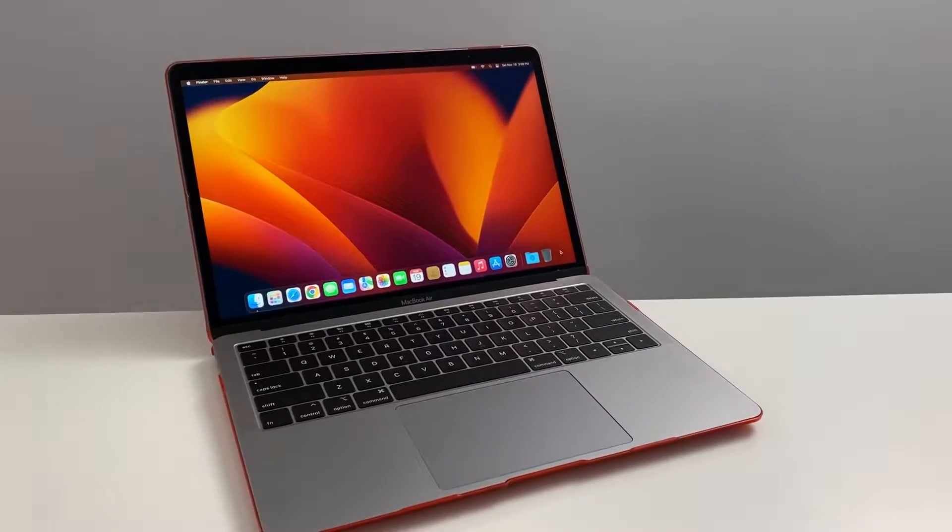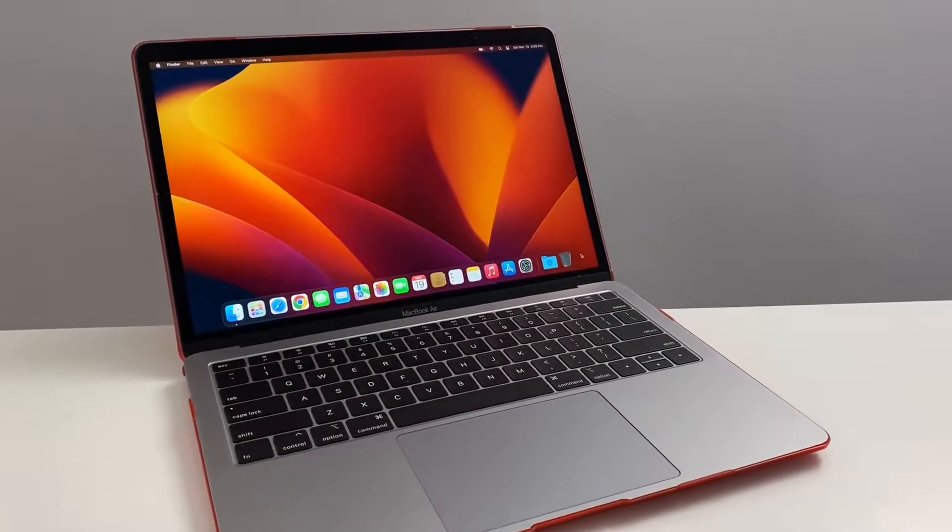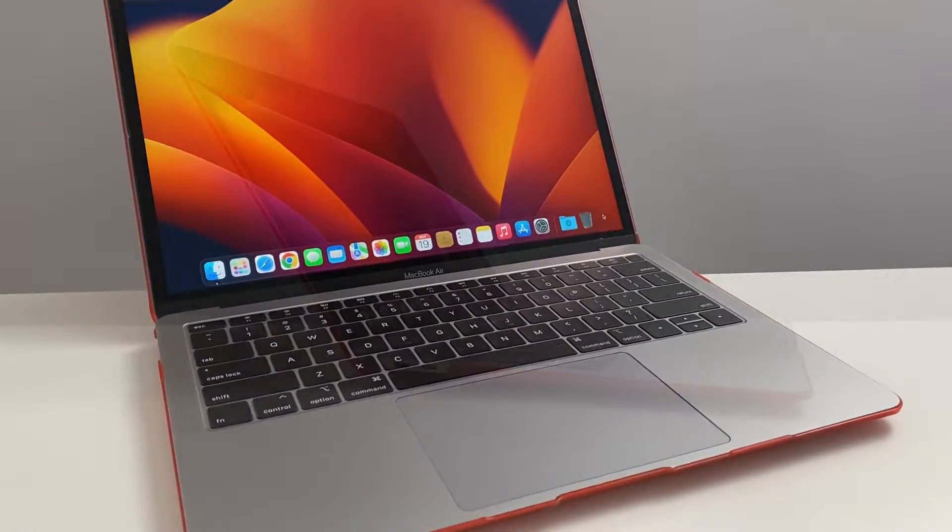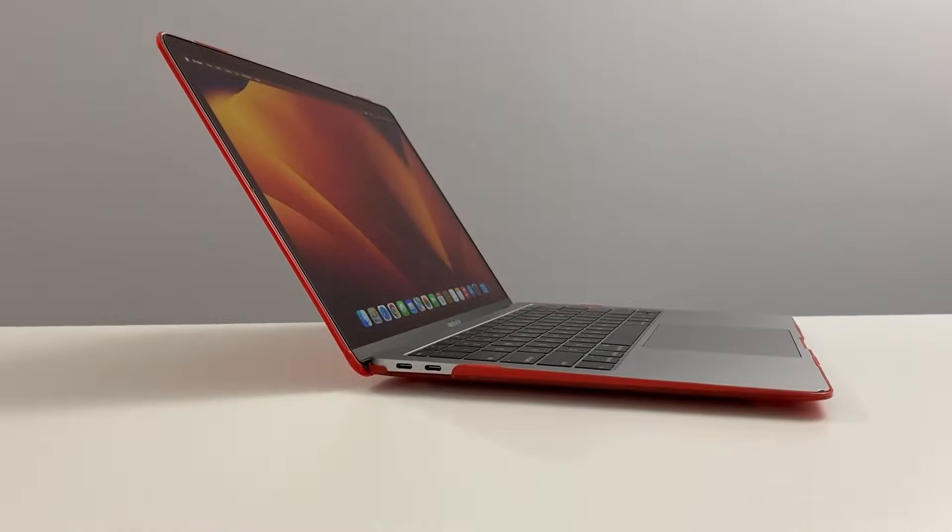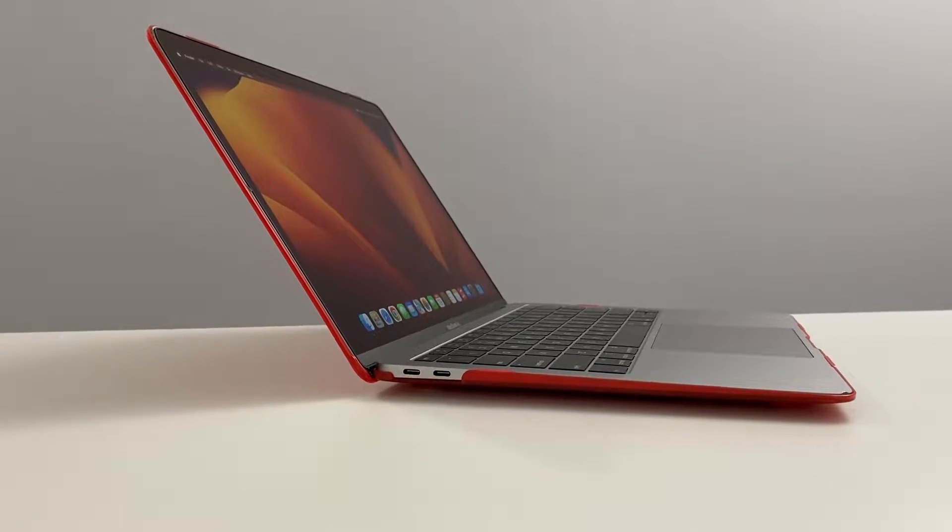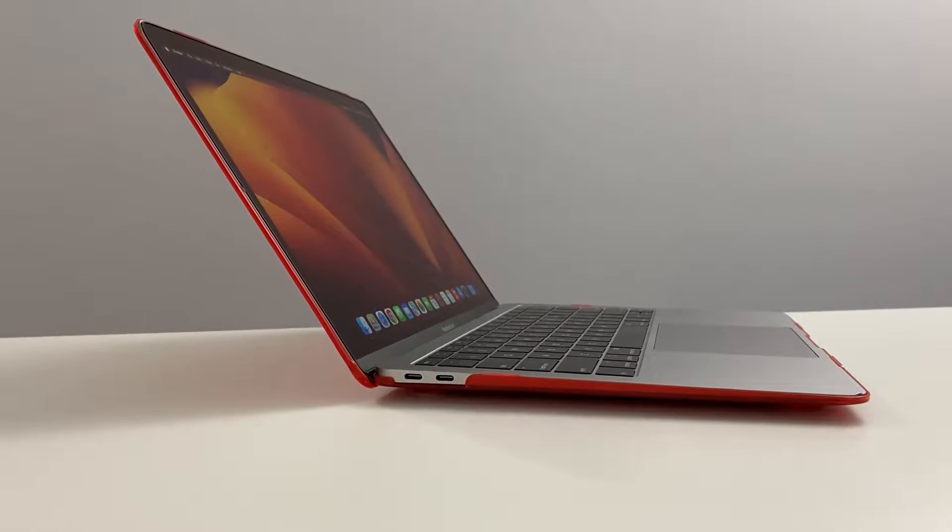Can a 2018 MacBook Air still be good in 2023? In this video we're gonna quickly find out.